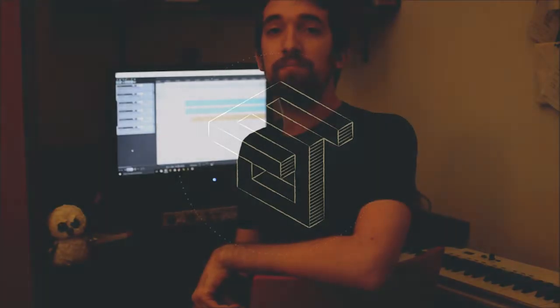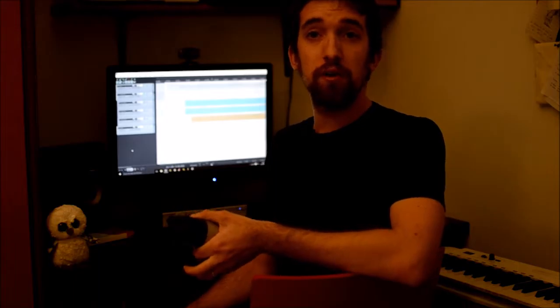Hi everybody, I'm Matteo Ferrari and in this video I'd like to talk in general about microphones.